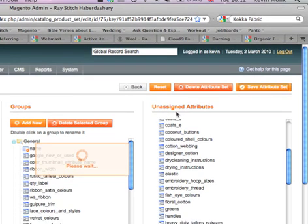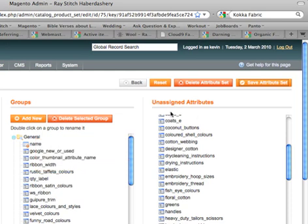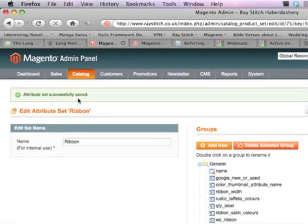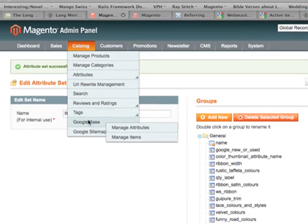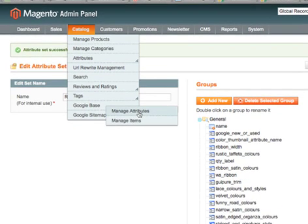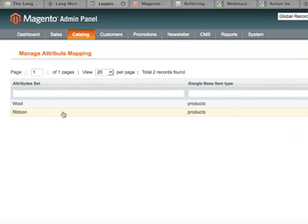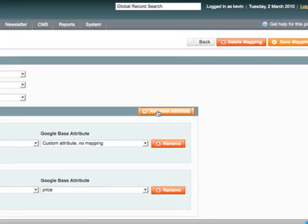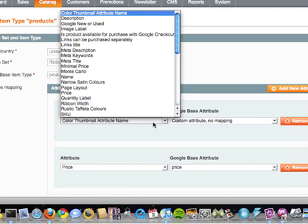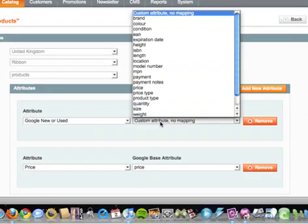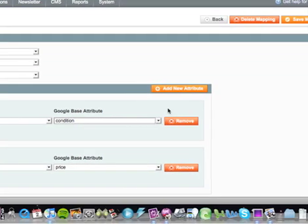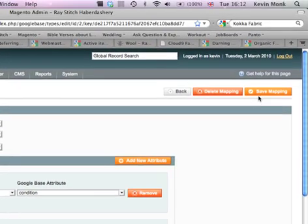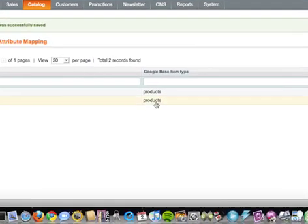And you go back to Google base, and then we need to map that to the condition. There, alright, save that mapping, that's cool.